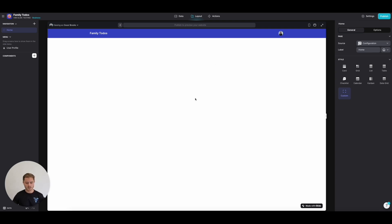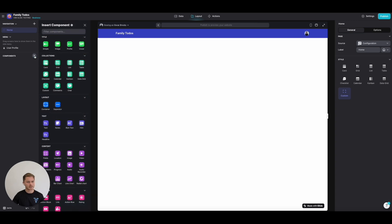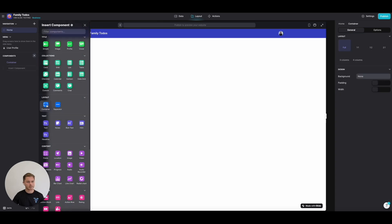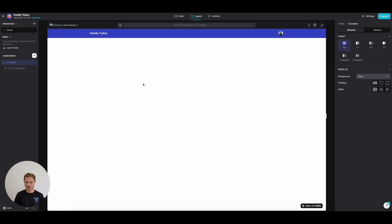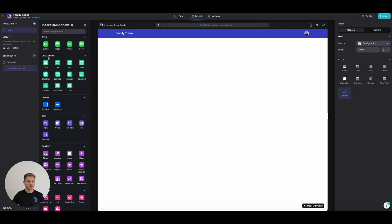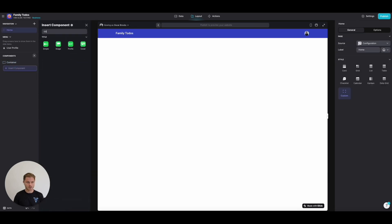Let's display a header with the profile information of the given user. In the components view, we're going to add a container. Containers are great in Glide because they allow you to compartmentalize all of the information you're displaying. Within that container, we're going to have a title component.